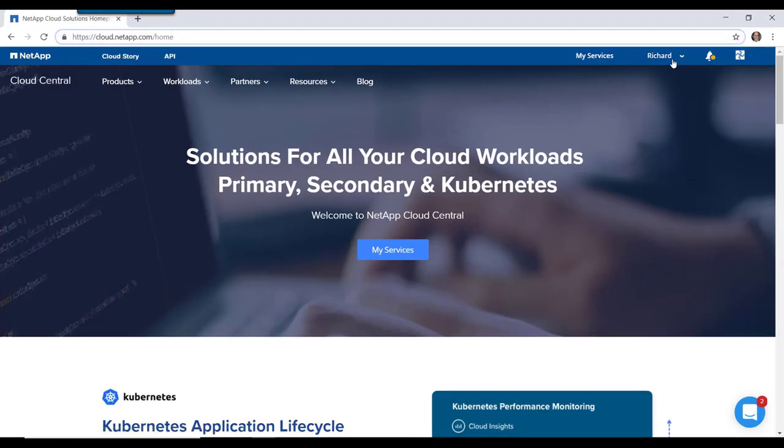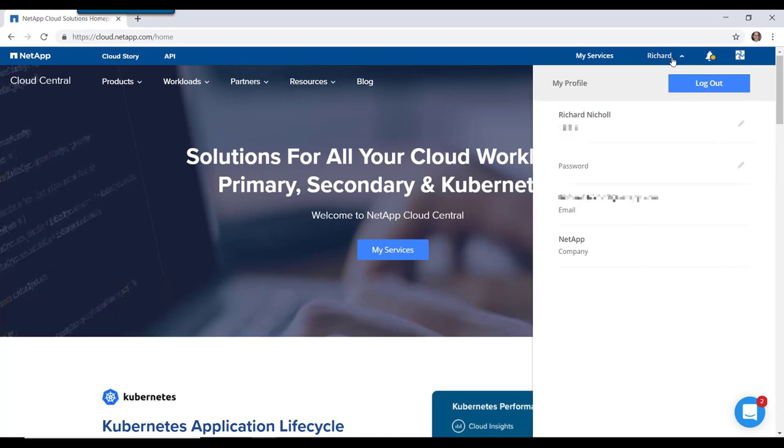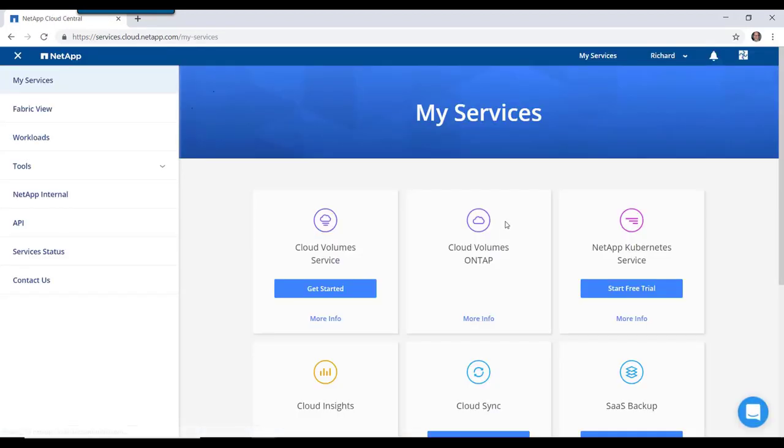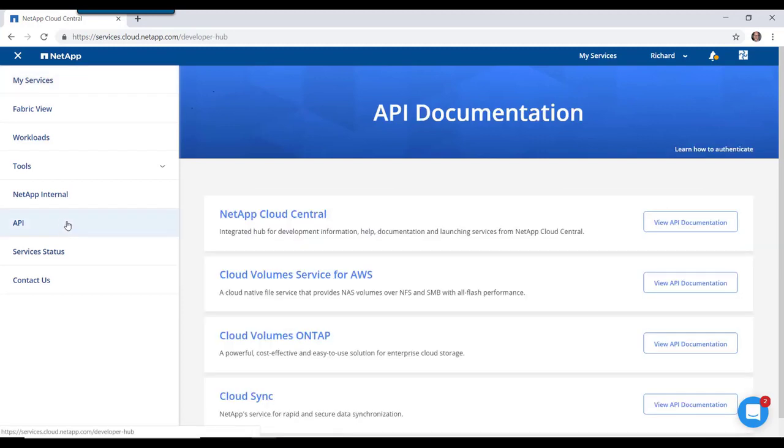From here, we're going to make sure that we're logged in. I'm logged in currently. And the first thing we're going to do is go to My Services. On the left-hand side of My Services, we can see that we have a link to APIs.